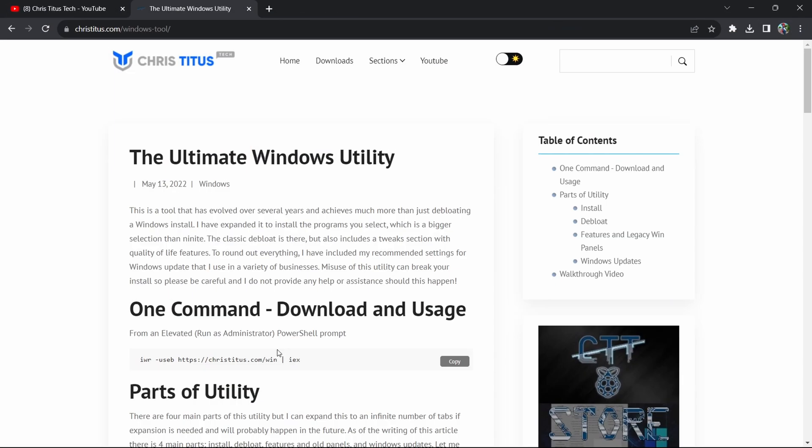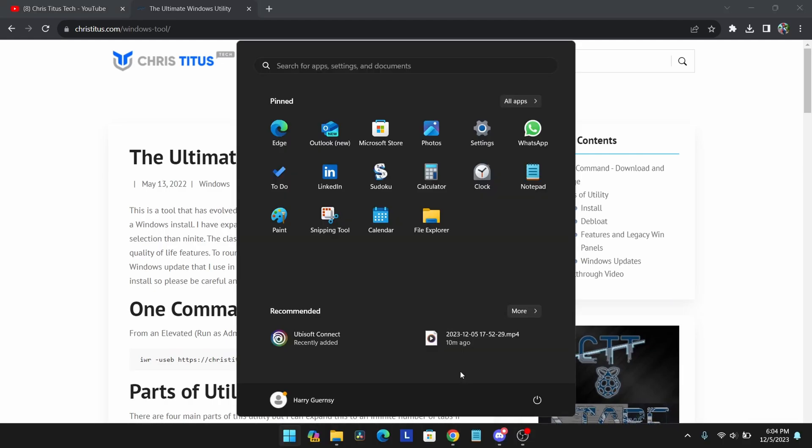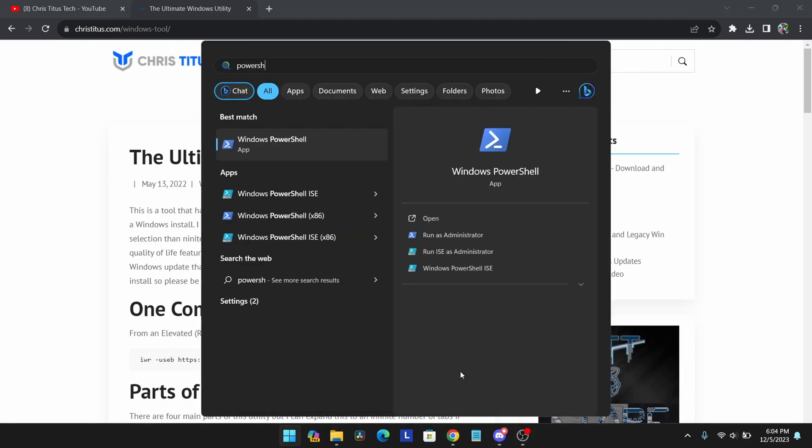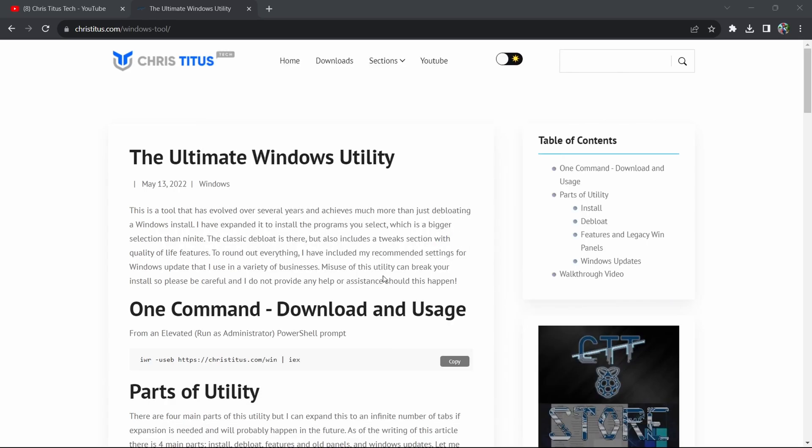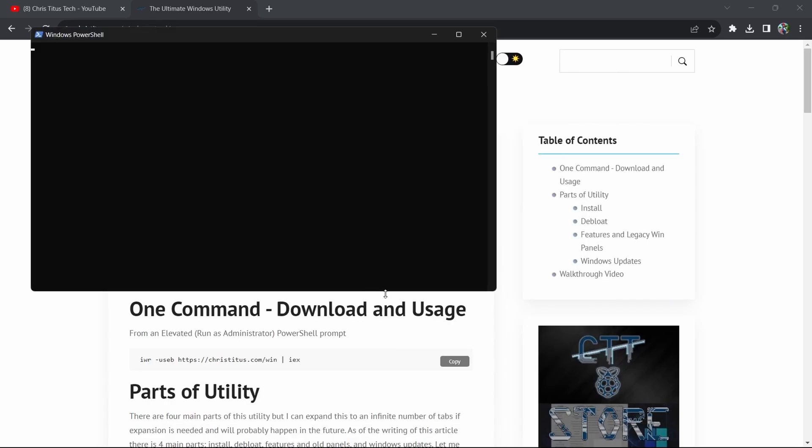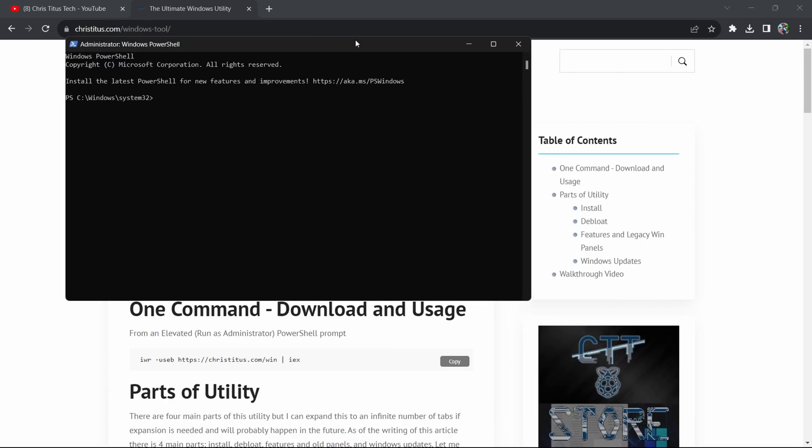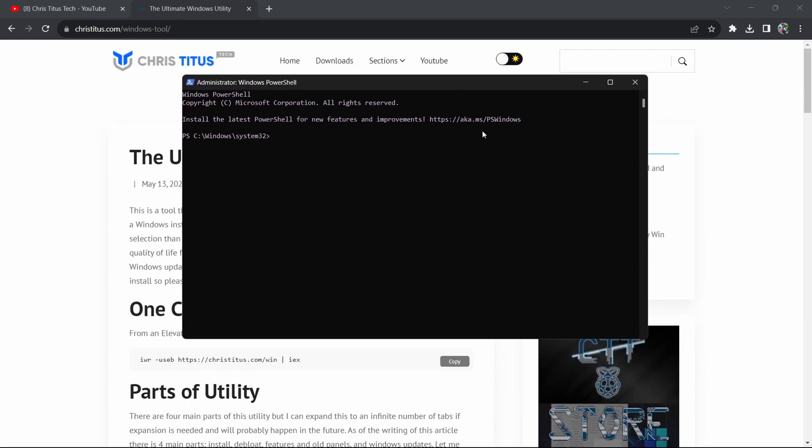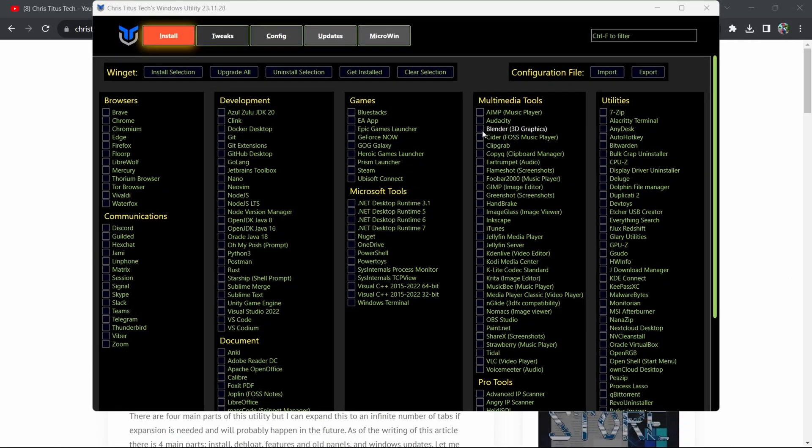First of all, click the link in the description and you'll be on this page. Now what I want you to do is copy the command right here, then search up PowerShell, click on Run as Administrator, press yes, and then paste the command you just copied. Press enter.